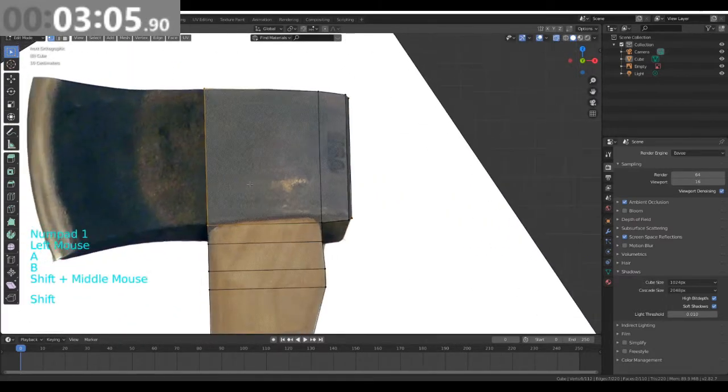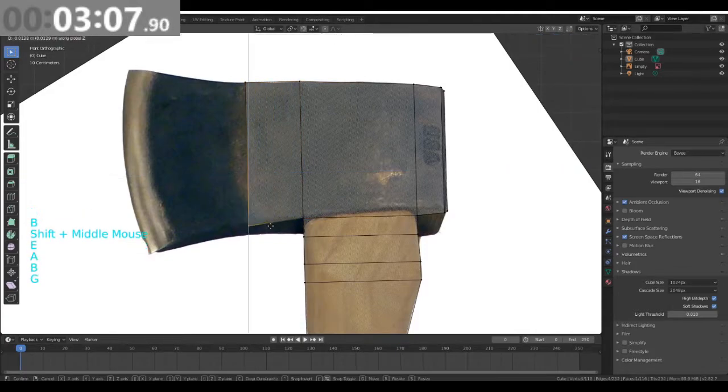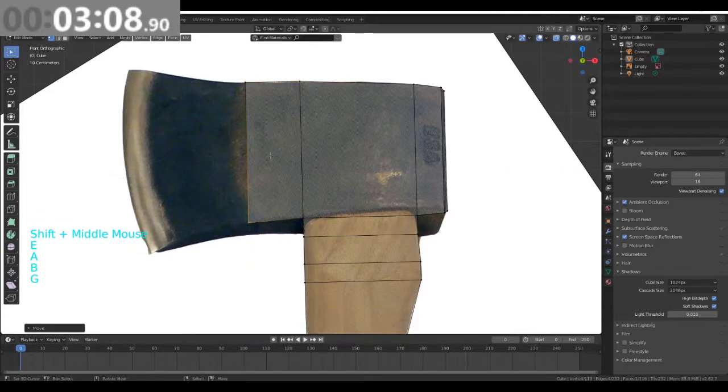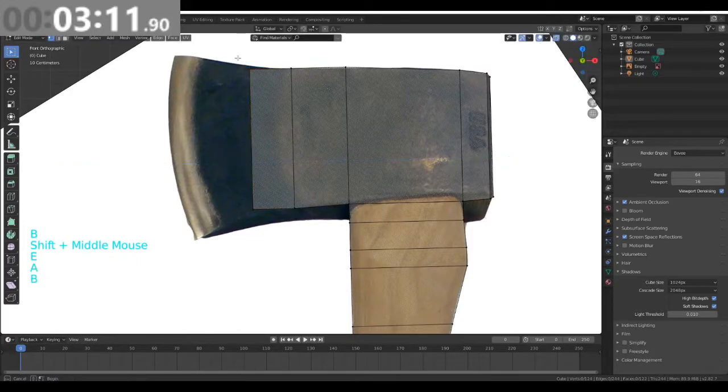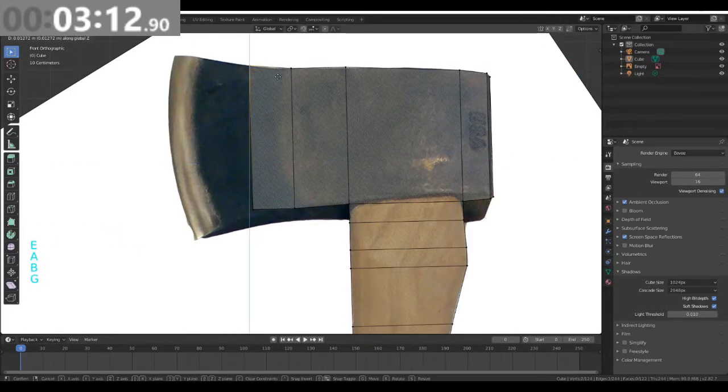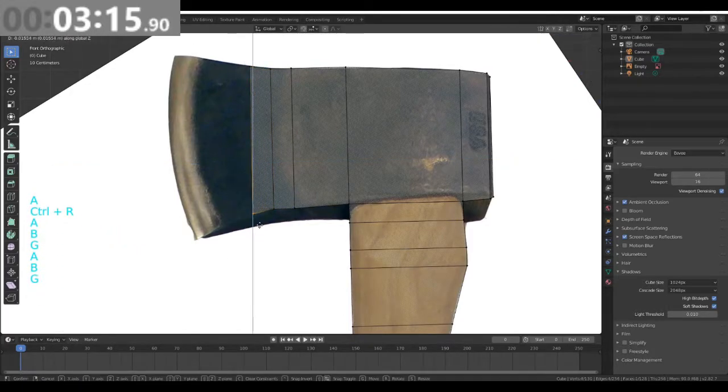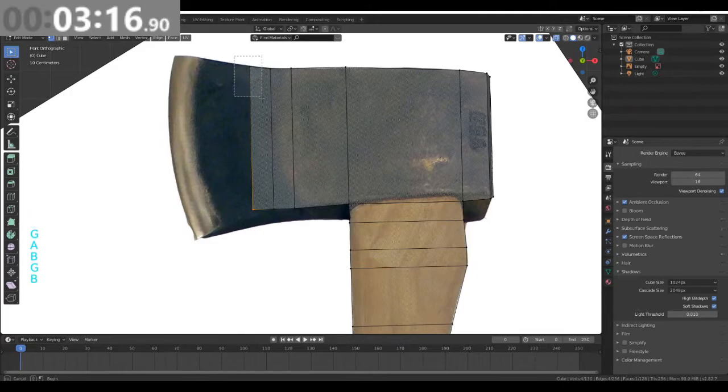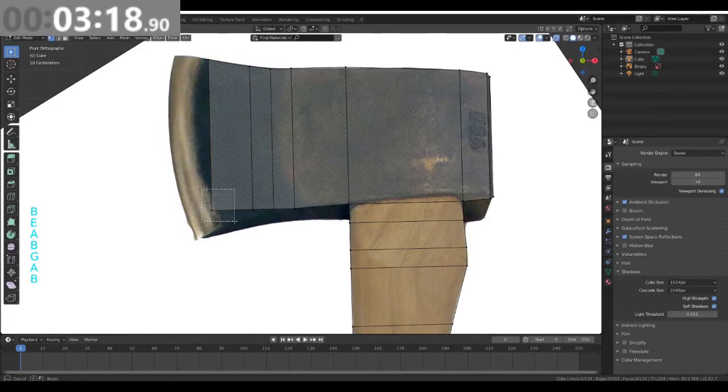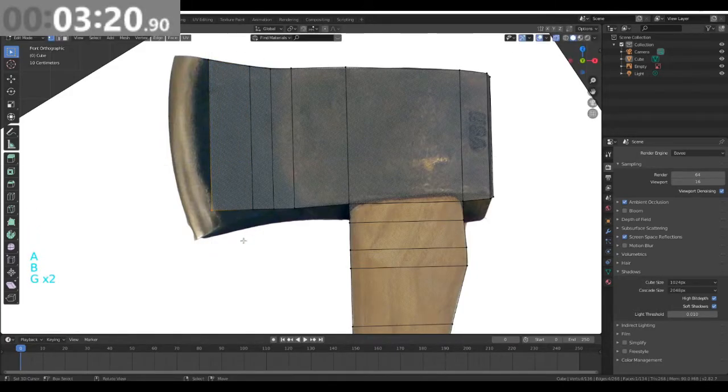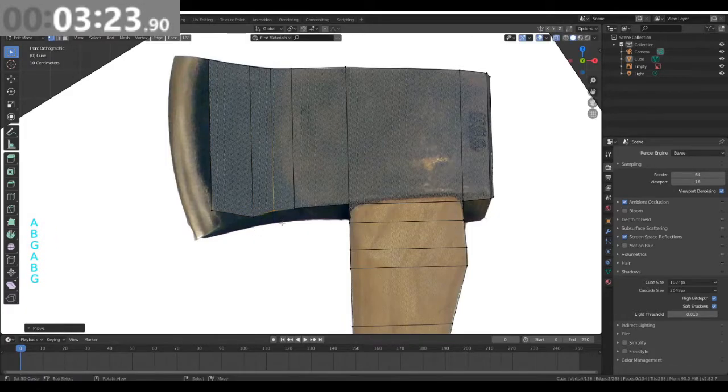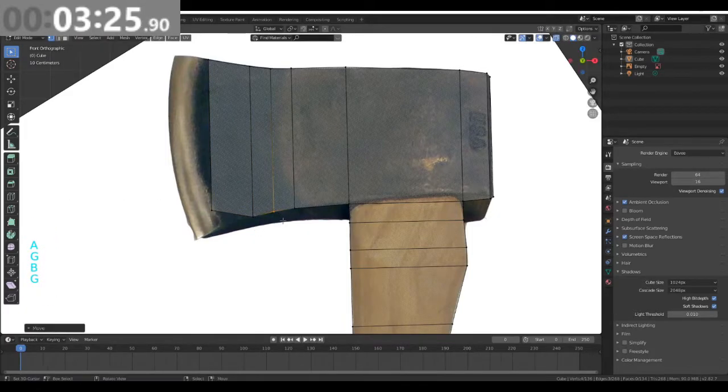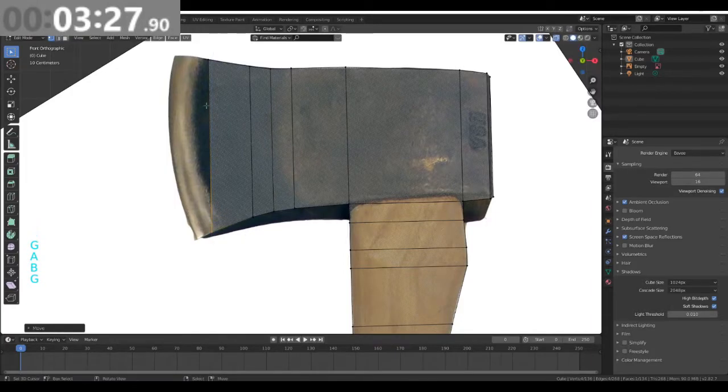Next, re-grab these, press E, G and Z. Don't worry about this bit down here. Have a look over here, G and Z. E, G and Z. I will however get the outline bit right.